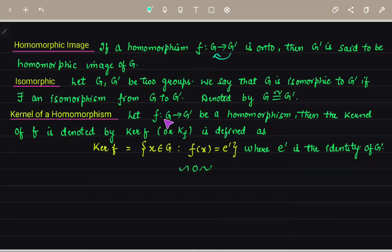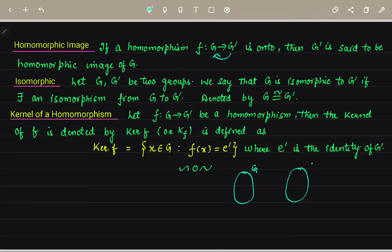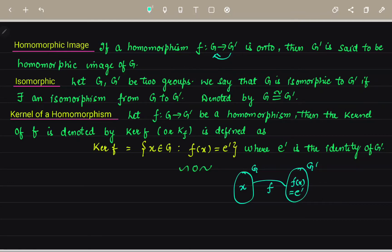The kernel of a homomorphism: let F be a function from G to G dash and be a homomorphism. Then the kernel of F, denoted ker F, is defined as: kernel of F equals the set of all X in G such that F of X equals the identity E dash, where E dash is the identity element of G dash. So if we take any element X from group G and apply the mapping, if it maps to the identity element of G dash, then X belongs to the kernel.